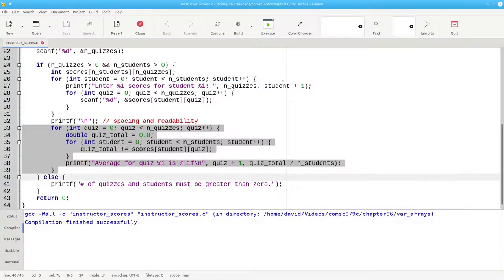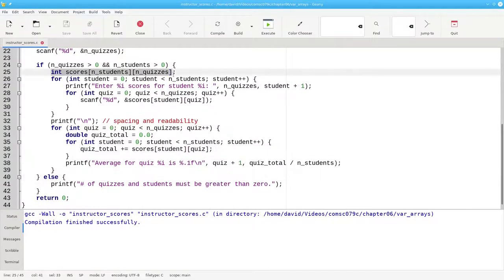The important part of this program is this line here that gives me my variable length arrays.